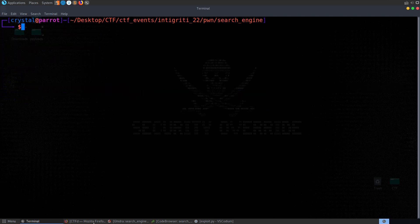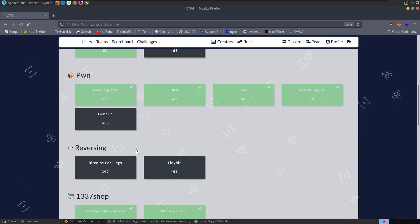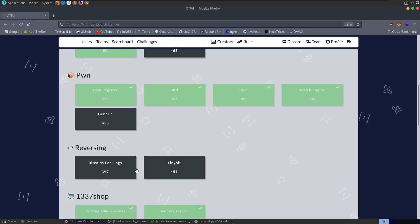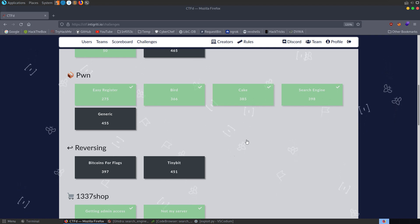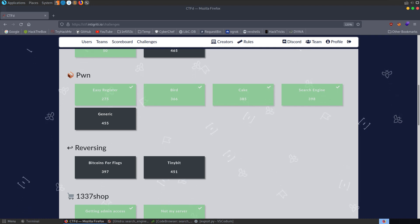In my next pwn video, or maybe the one after, we'll be looking at format string vulnerabilities where we actually use a write vulnerability. There's also a %n specifier which you can use to write values to the stack, and you can do some pretty cool tricks with that. Stick around for that series if you're interested, and that's going to wrap it up for this video. If you have any questions or comments, leave them down below. Thanks.